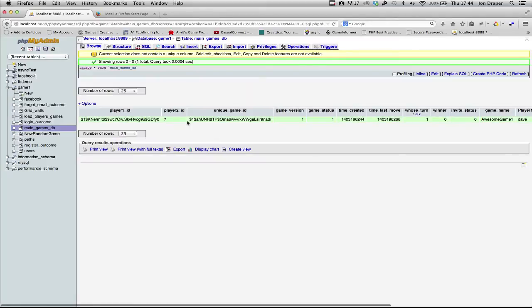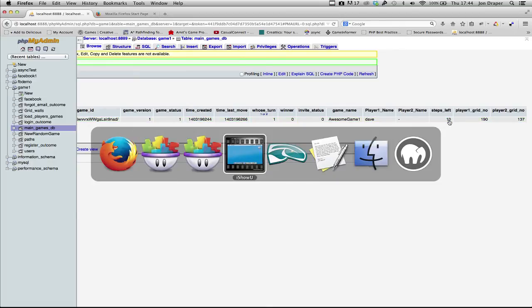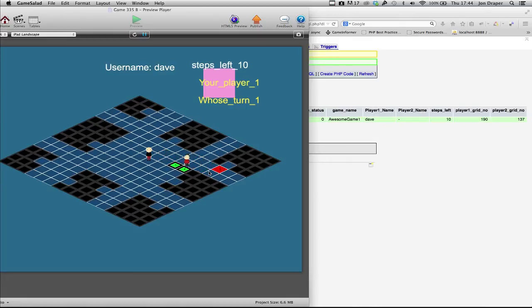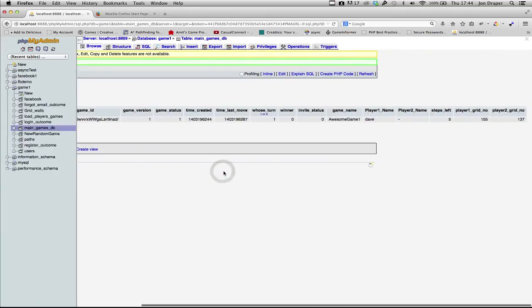You can see this is the game that's generated, player 1's ID, no player 2 yet, just has a 7. Player name's Dave, steps left, 10. 5, refresh again, 5 steps left.